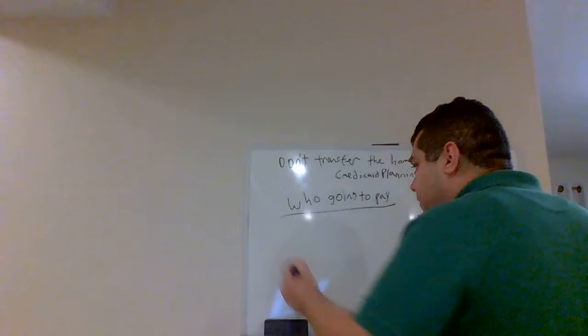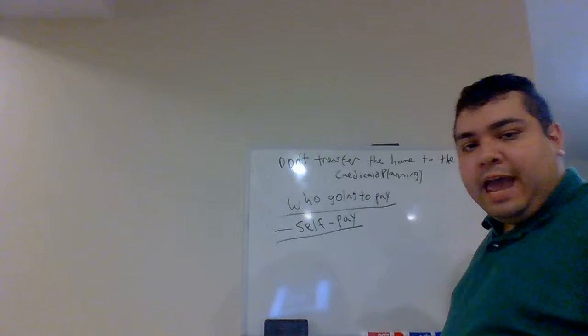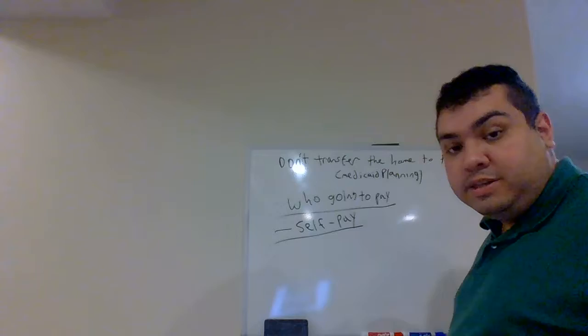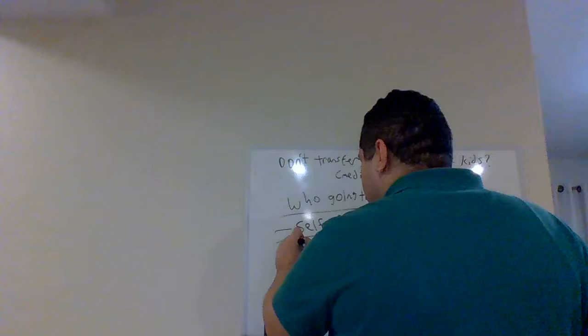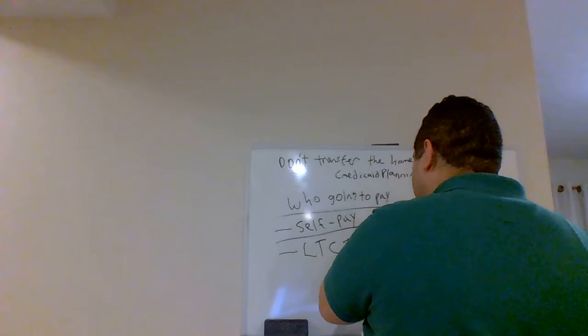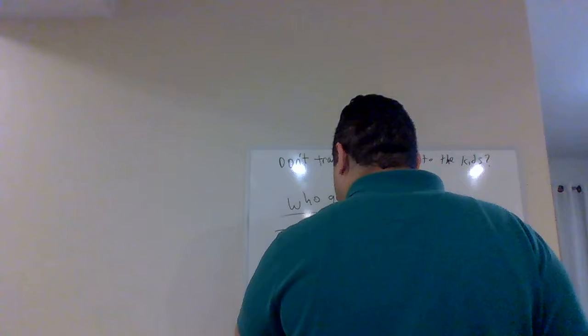In my earlier videos, I gave three examples of entities of who's going to pay. The first one is yourself, self-pay, self-explanatory. That's you paying at private pay cost. It's very expensive. The other option to pay is long-term care insurance. And lastly, it's Medicaid.